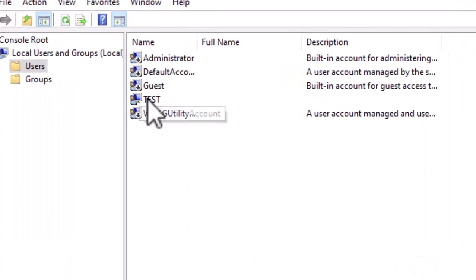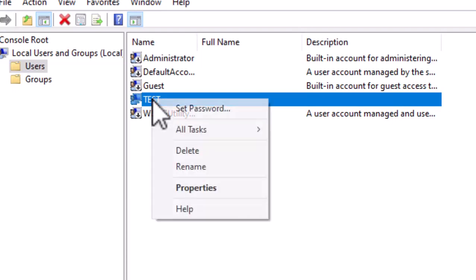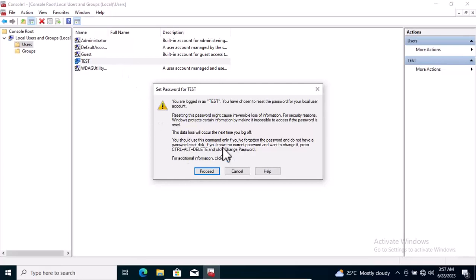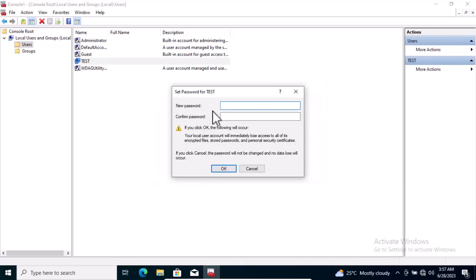If I want to set a password for it, I just have to select it, right-click on it, and choose Set Password. It says, are you logged in as Test? You have chosen to reset the password. Yes, I want to do that, so I'm going to click on Yes. Then I'll choose the password I want to set for this machine.